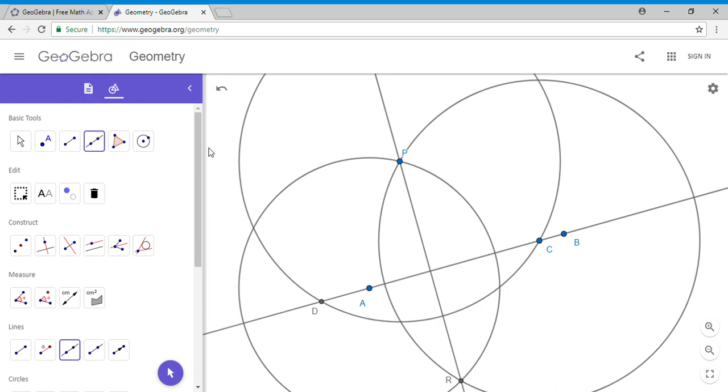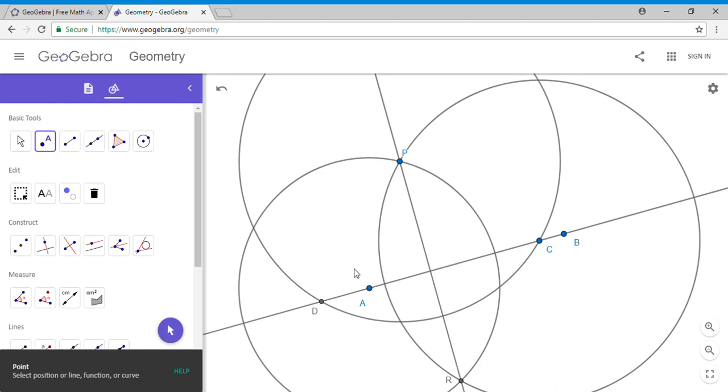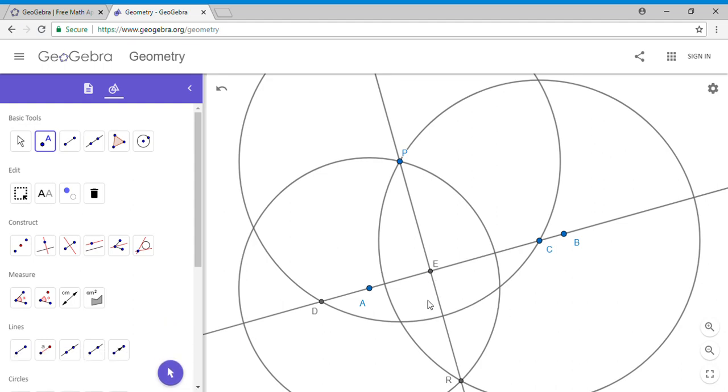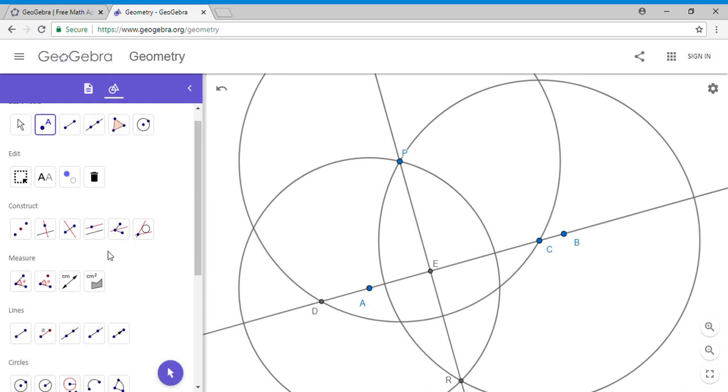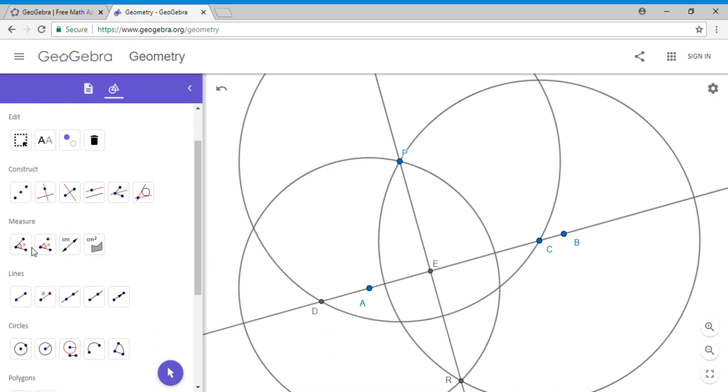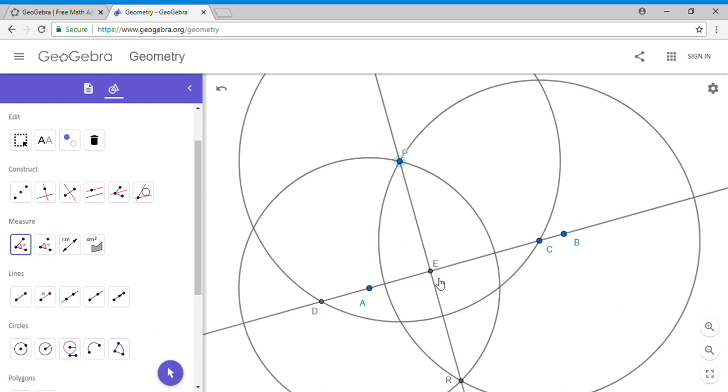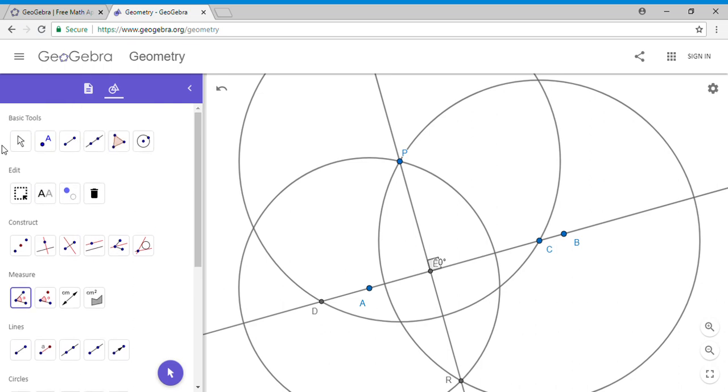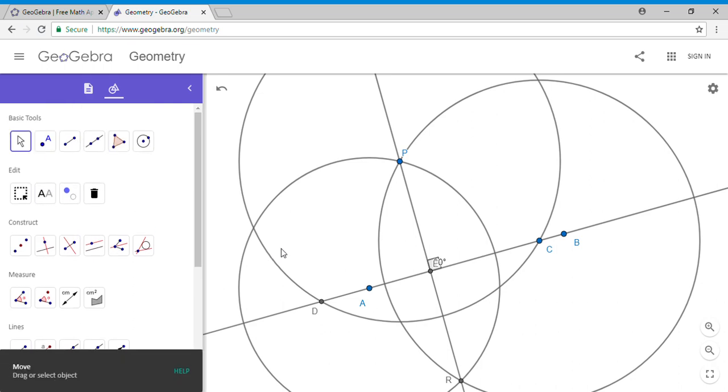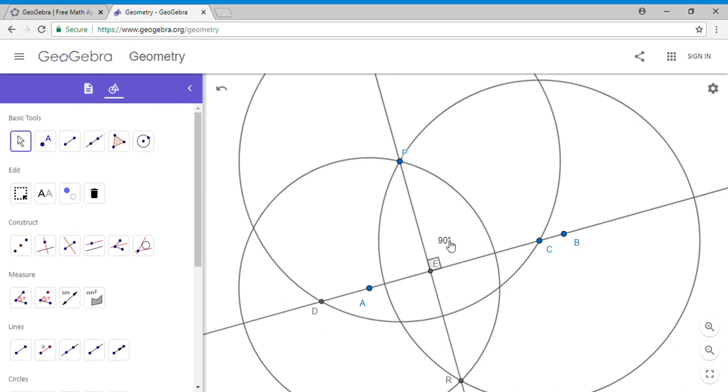Let's just double-check. We can do that in GeoGebra very easily. I'll put a pointer and measure the angle—we do have a tool here called Measure. We're going to pick three points, and hopefully you see that the angle is 90 degrees. So there you go, just using the compass and the straightedge.